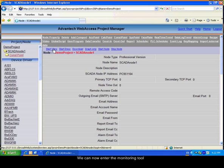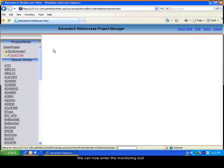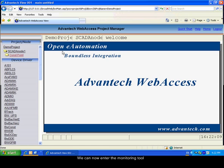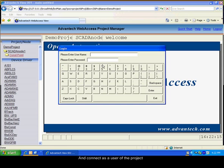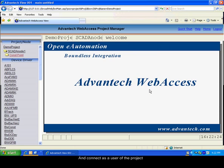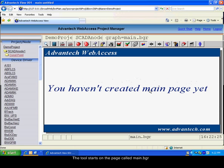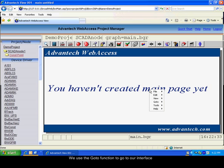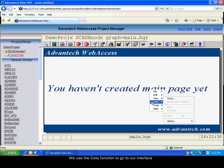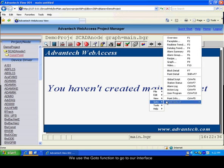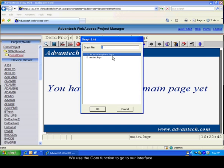We can now start the view tool to see the interface. Click on the page to access. The username is admin and there is no password. The view tool opens on the main page. Use the GoTo function to access our graphic.